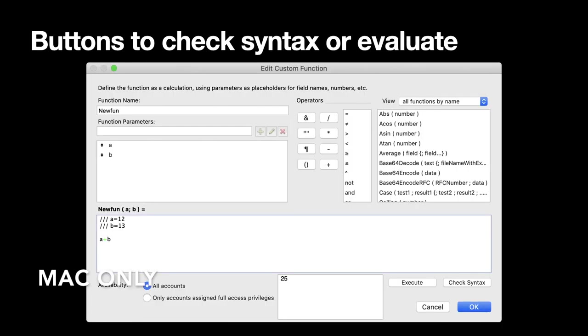In the dialog to edit a custom function we added new buttons where you can check the syntax of your custom function as well as run a test case. So we made a little trick there that we allow you to define in a comment with three slashes an assignment and the plugin will execute the assignment and then call the custom functions with those values so you can get the result right away in the little text box we have there. Same for a lot of calculation dialogs in FileMaker where we allow you to check the syntax or evaluate the current expression to see what it returns.